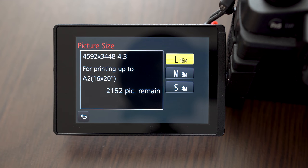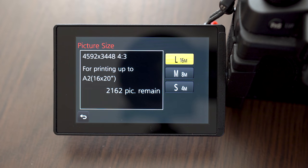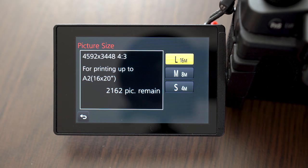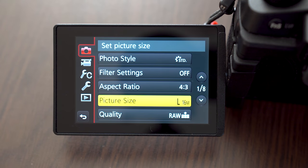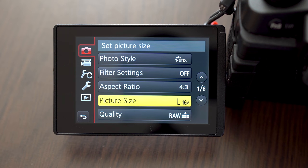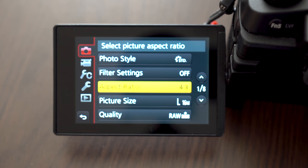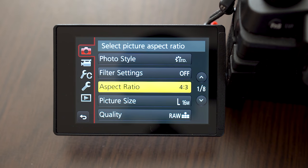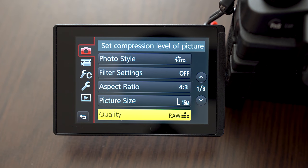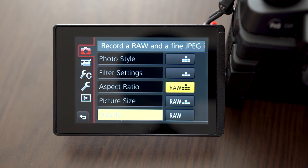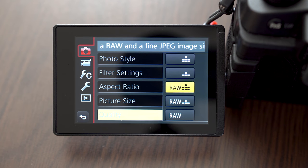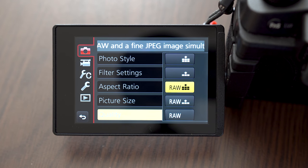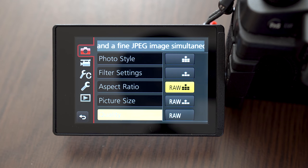That brings us to picture size and quality. I recommend shooting the maximal large 16 megapixel size all the time. I also recommend shooting in full 4 by 3 ratio and crop pictures in post if needed. I also recommend shooting in RAW format, even if you don't edit the pictures now.